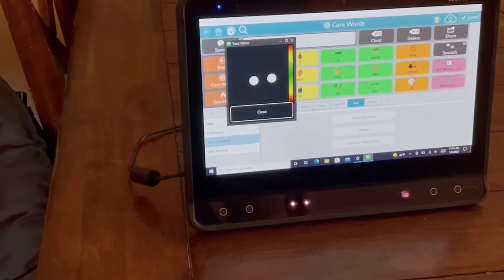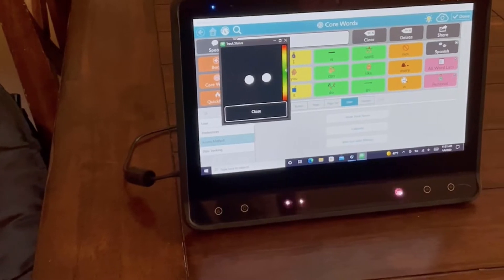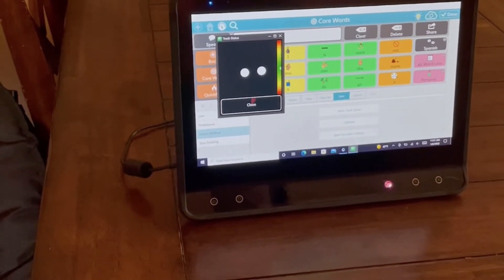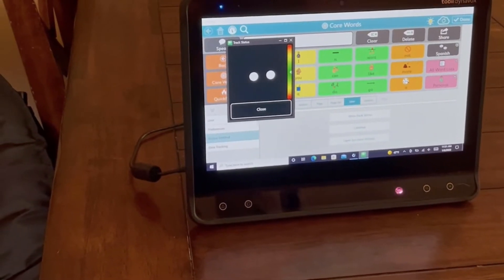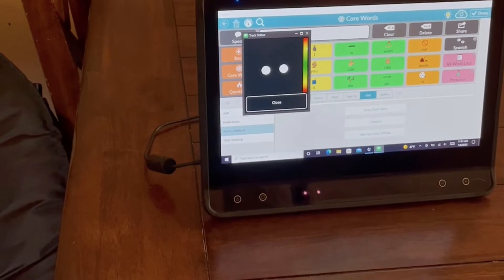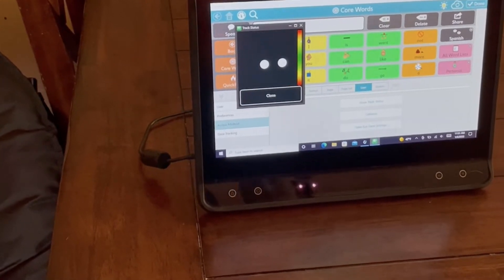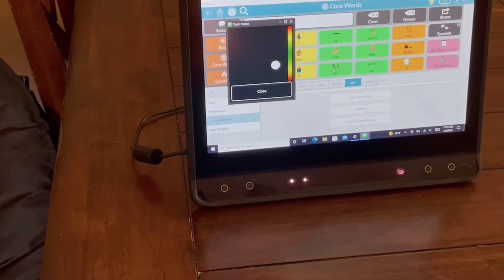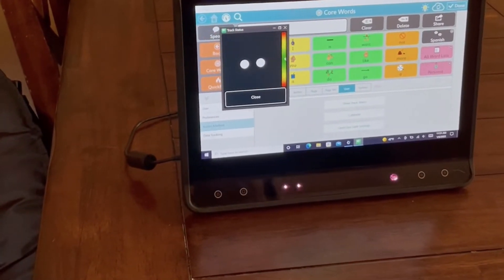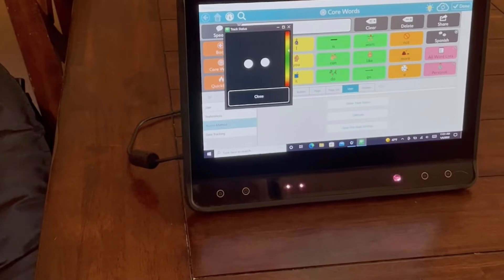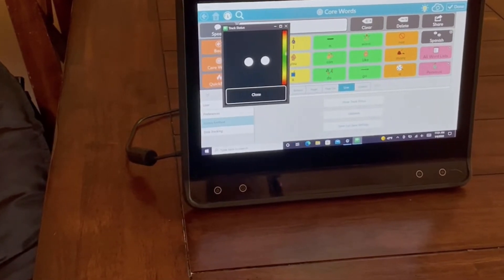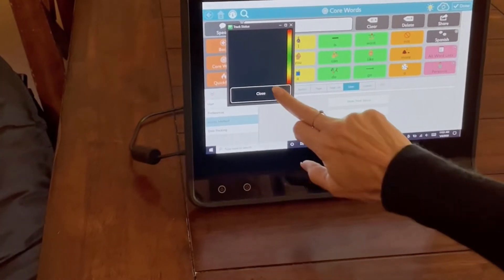You can show your track status — there are my eyes. I want to be far enough away that the arrow is in the green. If I'm too close, the arrow goes up. If I'm too far away, the eyes go away. This is the right distance, and you can see both of my eyes.